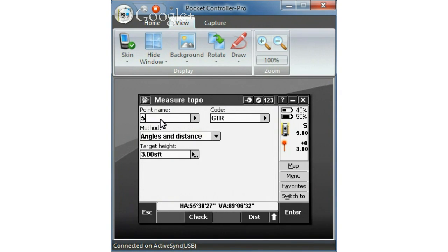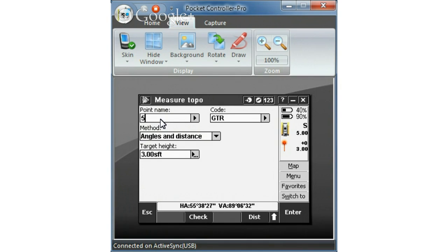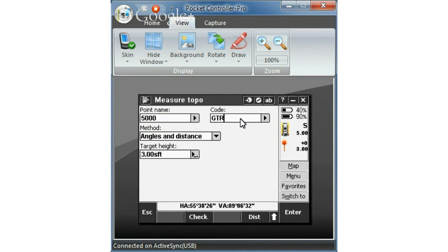So this point name just continues where we left off. If you remember in the previous videos I've keyed in basically points one through four. So I'm going to carry on. In this case I'm actually going to jump to 5,000. This is the point range I want to use to collect topographic data.